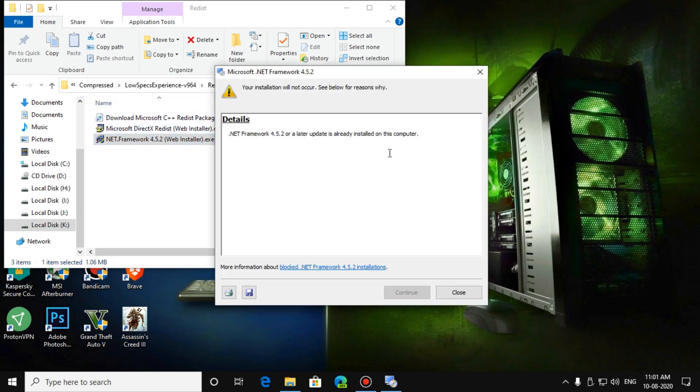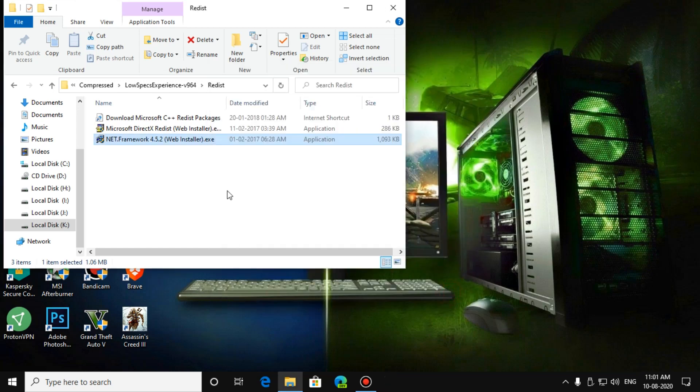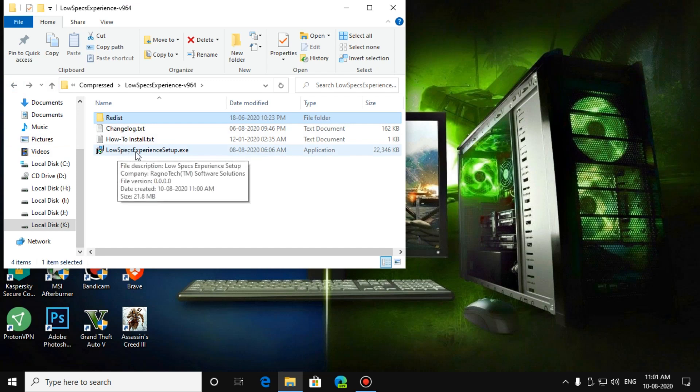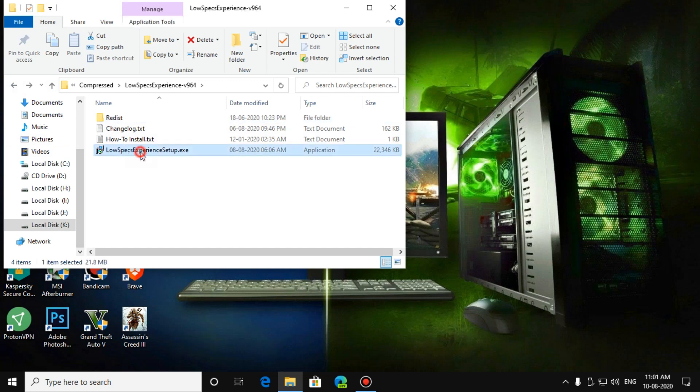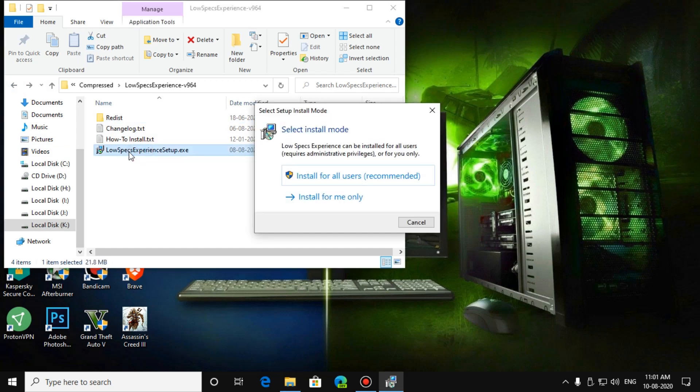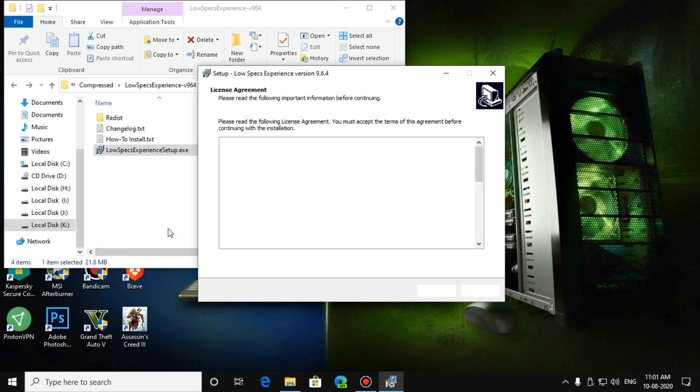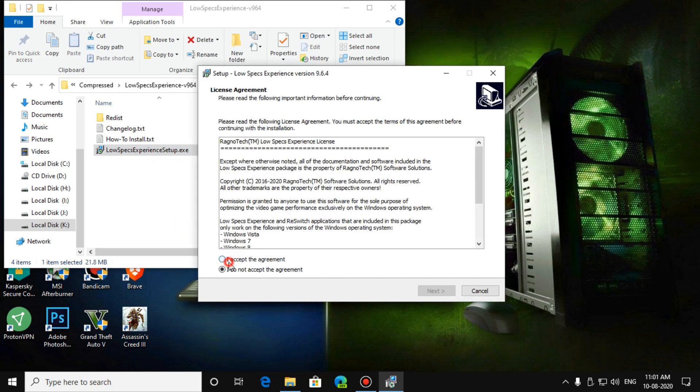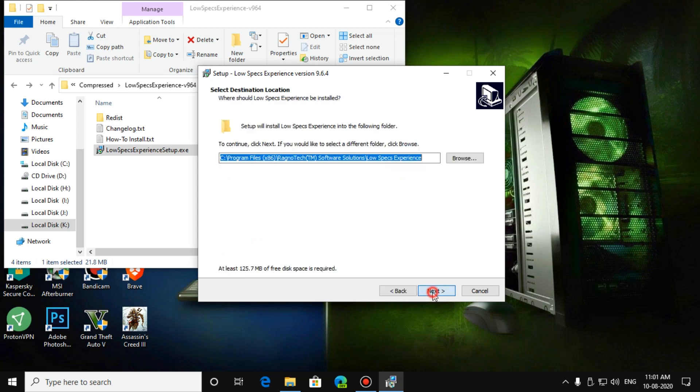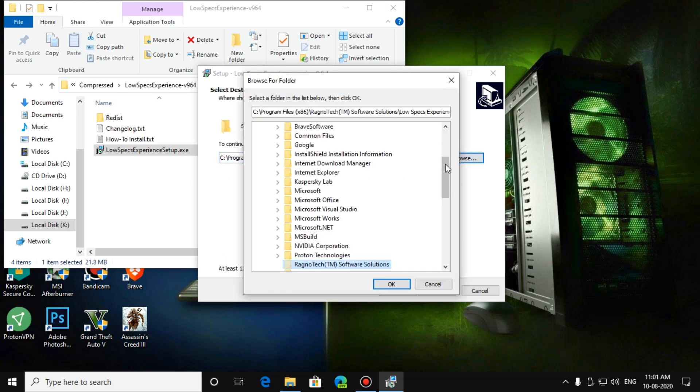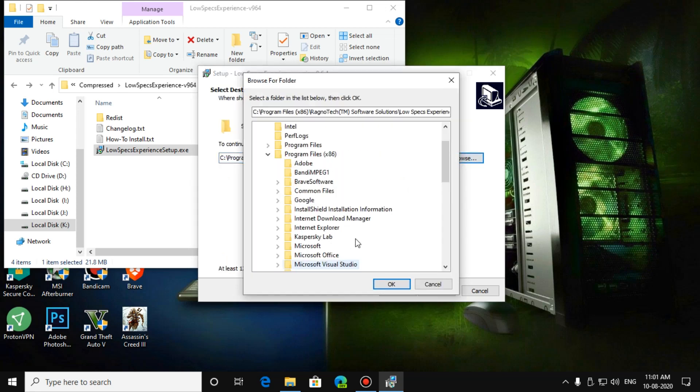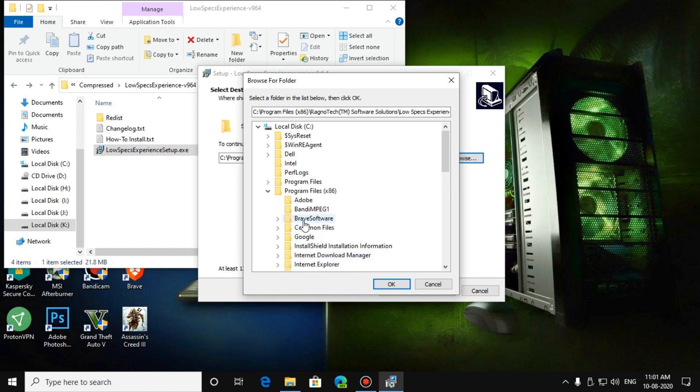Then install your Low-Spec Experience setup. Click on it and install for all users. You can change your drive where to install.